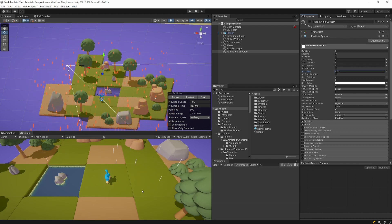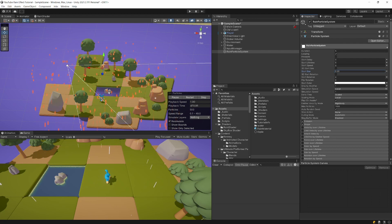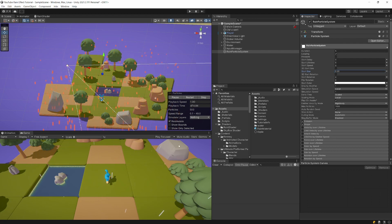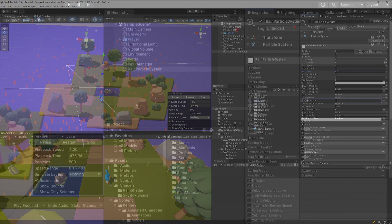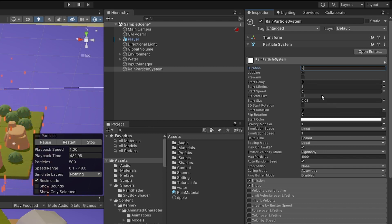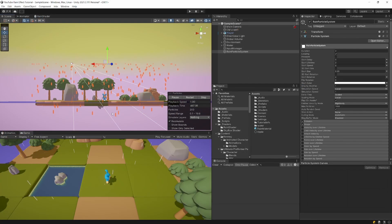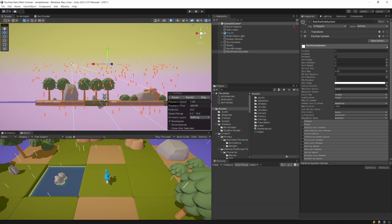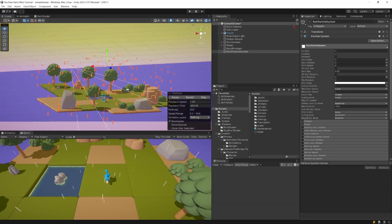The particles will be destroyed when they collide with the ground. But if you expect particles might pass through the ground and fall longer, for performance reasons you may want to tweak the duration — set it to 2 for example. Also set start lifetime to 2, so particles won't go far beyond the ground level.